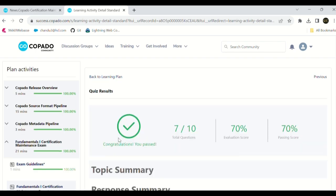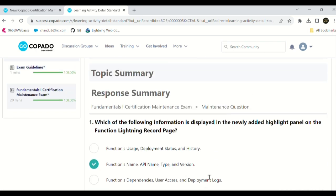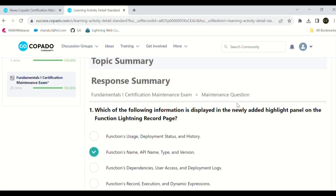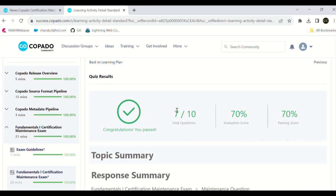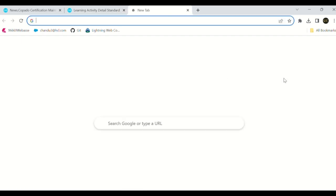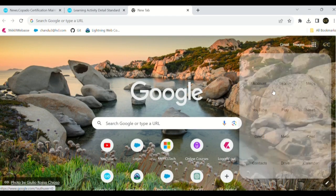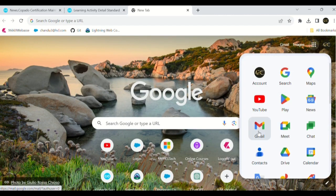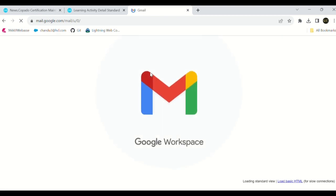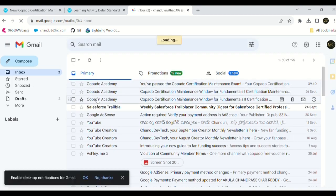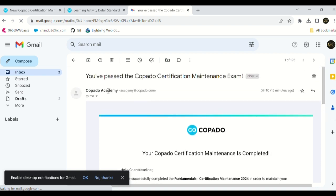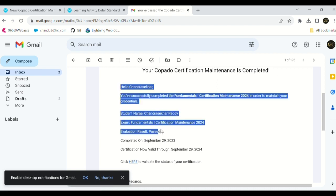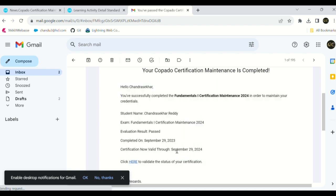Scroll down a little bit. Here we can see our results - which question is correct, which question is wrong. As of now, I'm not showing those details. If you want, you can check it there. Now we can get an email to our registered email that our certification maintenance is done for 2024. See here, fundamentals 1 24, and our next maintenance is valid till September 29.